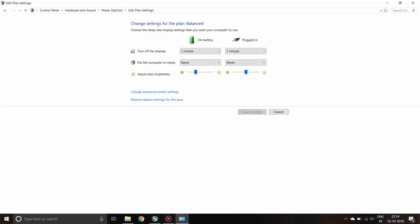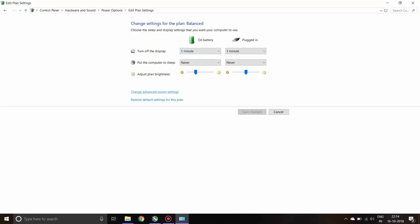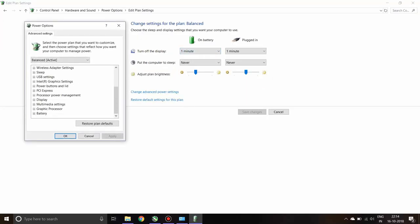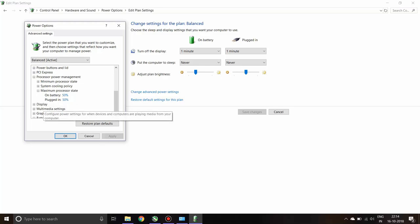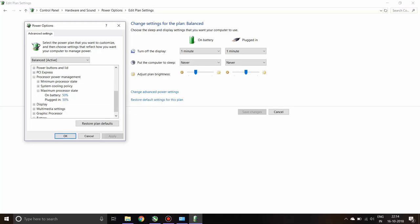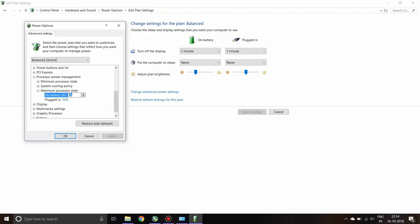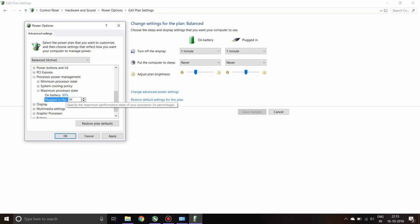Go to the power options, go to change plan settings, go to change advanced power settings, and come down and go to the processor power management. Here go to the maximum processor state.